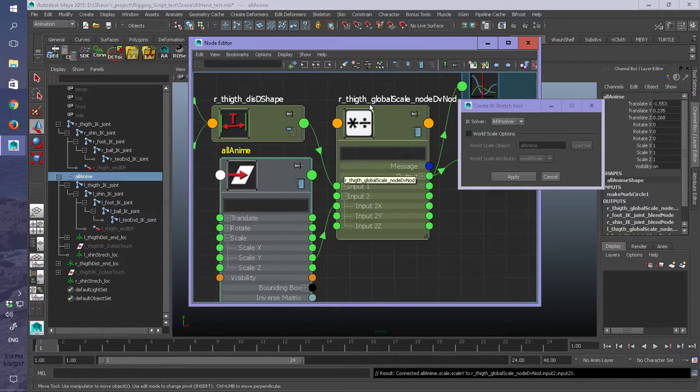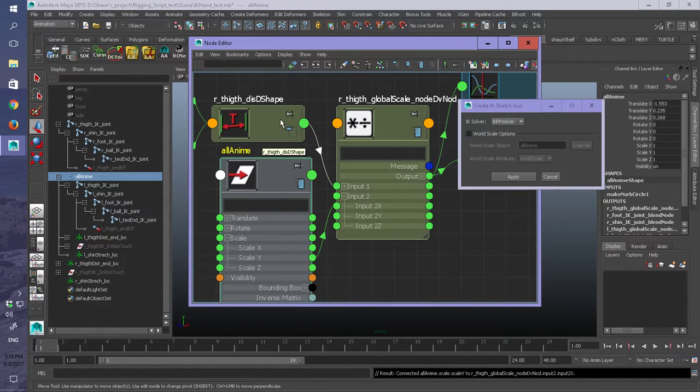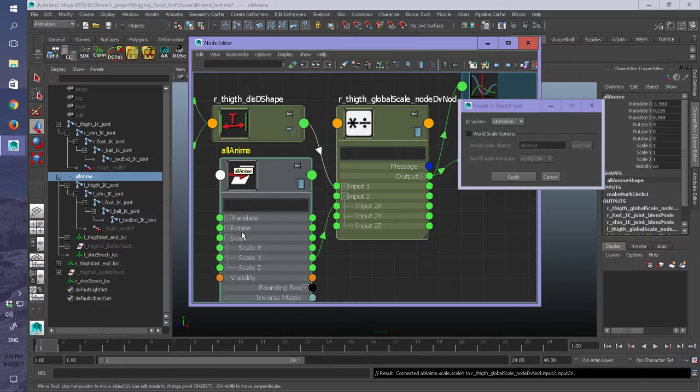So it will automatically create this node, and all you got to do is attach it to the anim that you want to use. Thank you for watching. Have a good one. Bye.